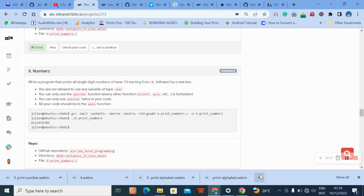This is the C variable, if-else, while loops question. You are only allowed to use a variable of type char — character type. You can only use the putchar function; every other function is not accepted. You can only use putchar twice in this code, and your code should be in main. Let's copy the name of the file.